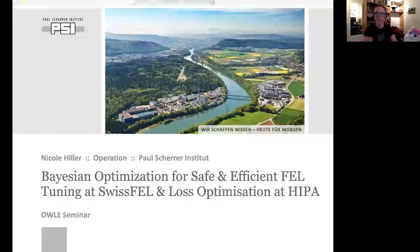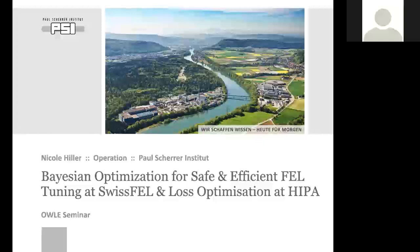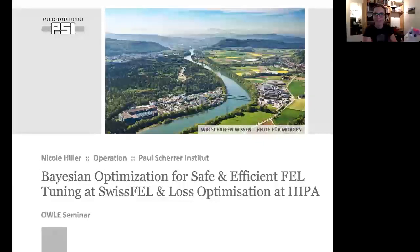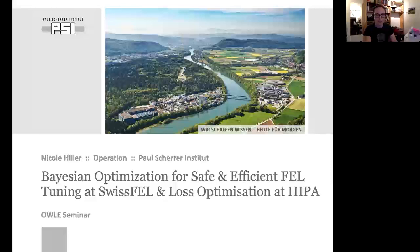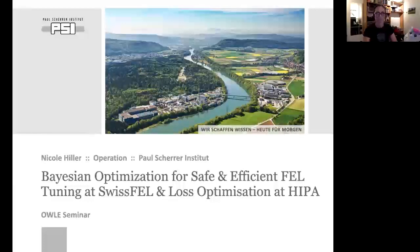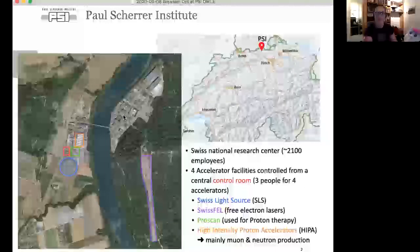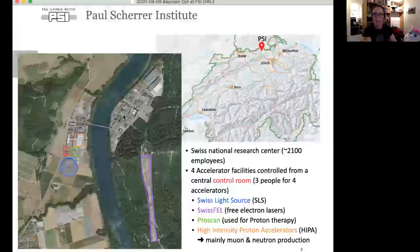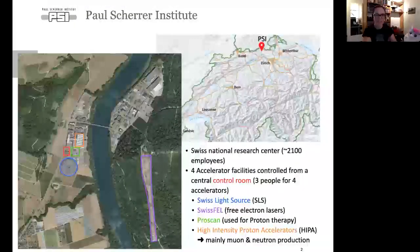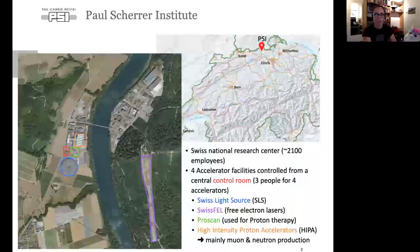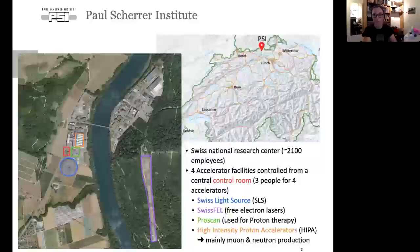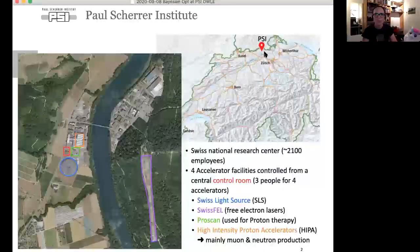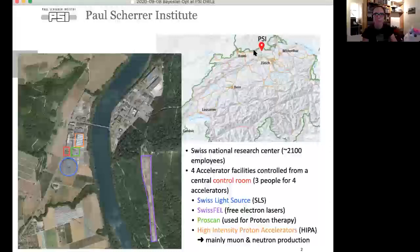Thank you for the introduction and thanks for letting me talk about our machine learning topics at PSI. For some of you who might not be so familiar with PSI, it's a Swiss National Research Center roughly located between Zurich and Basel.